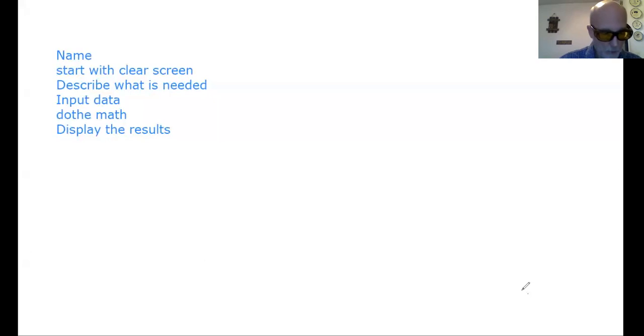This is a program for the TI-84. If you don't have a TI-84, you'll definitely be able to translate it into the language your calculator speaks, but this one is the TI-84 language. Let's share a screen.